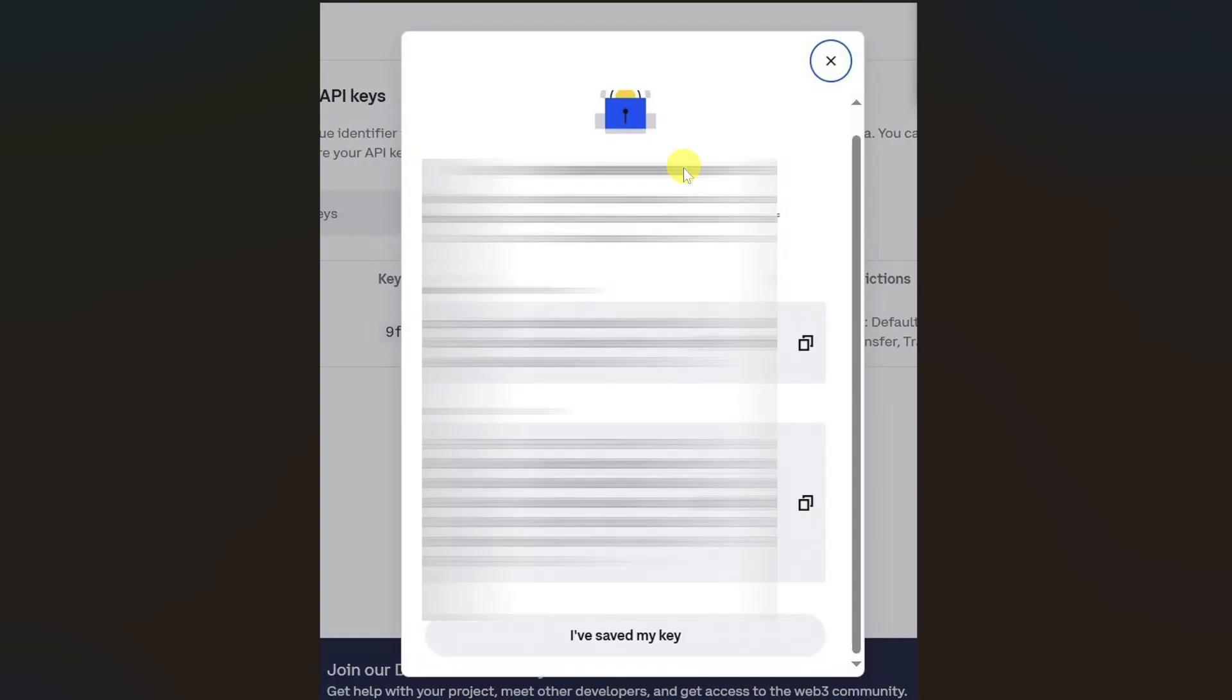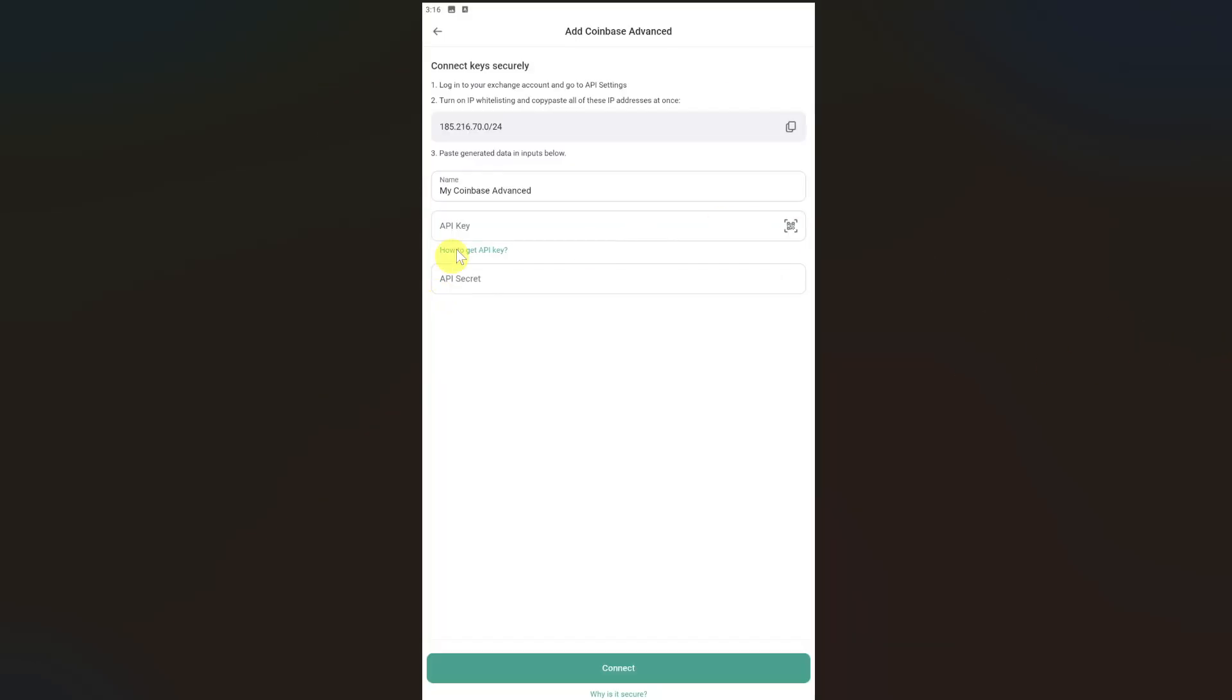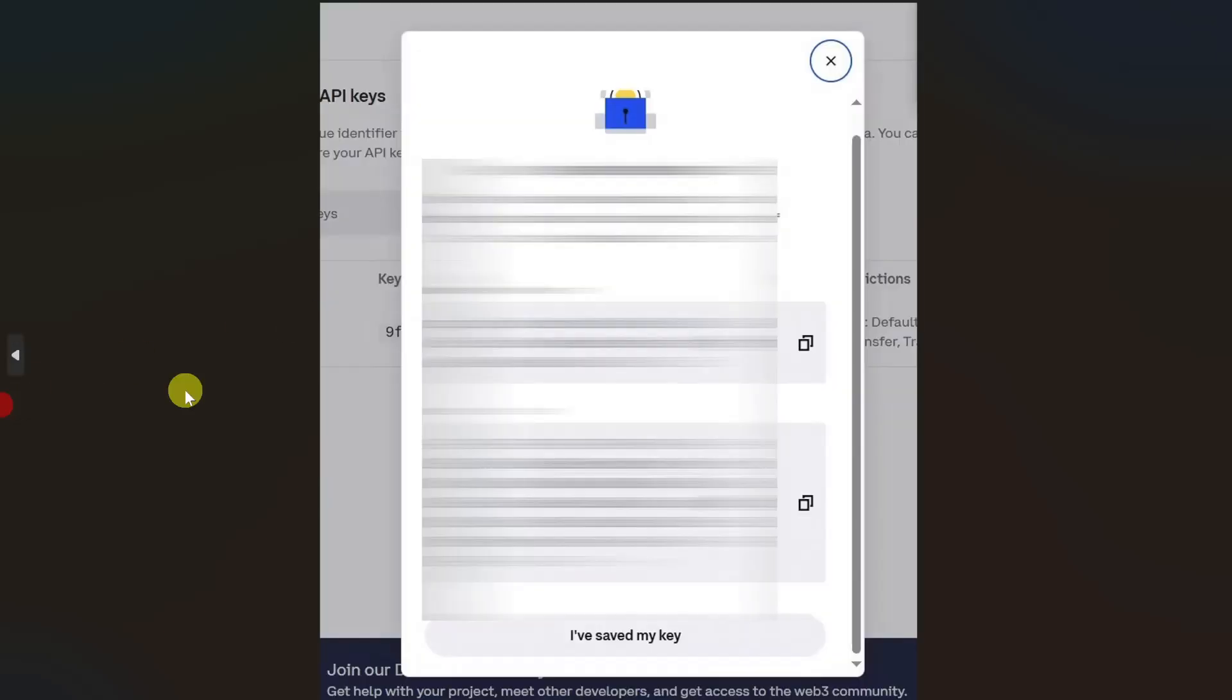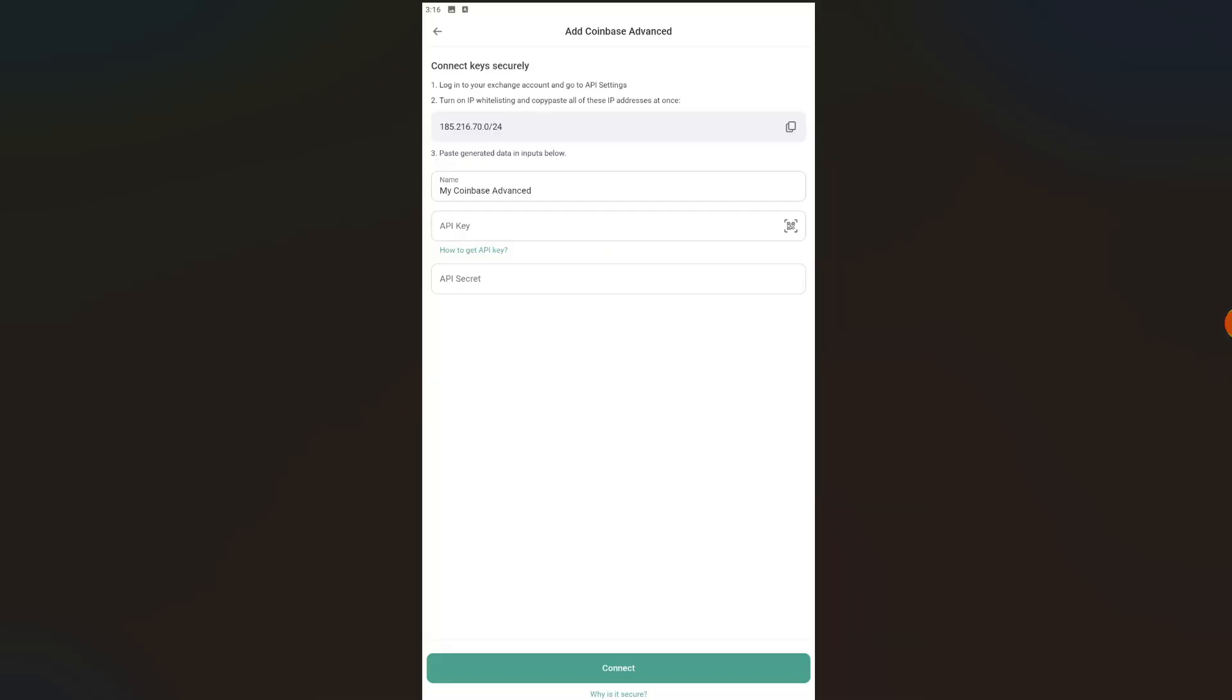You will be able to get your API key and secret key from your Coinbase. Copy the API key from here and paste it in the API section. Then copy the secret key from here and paste it in the last box.